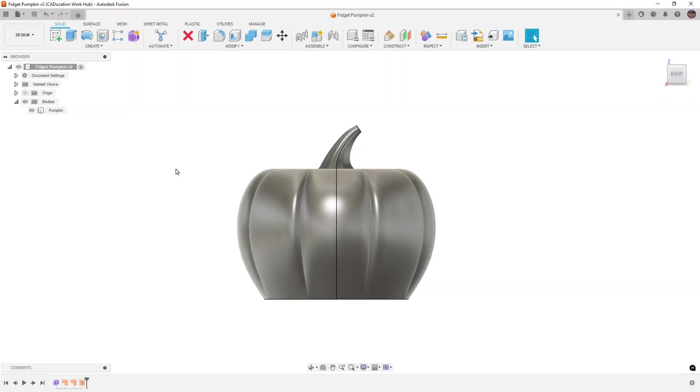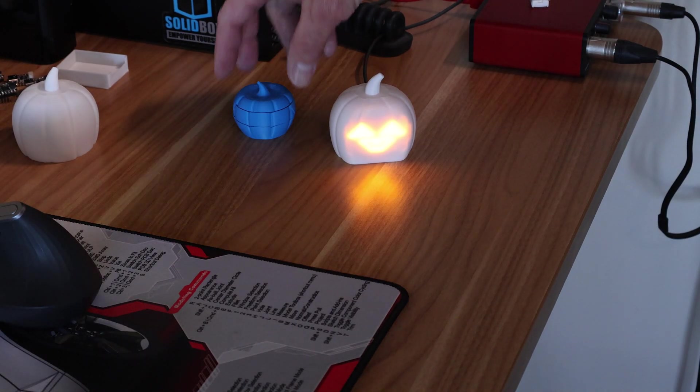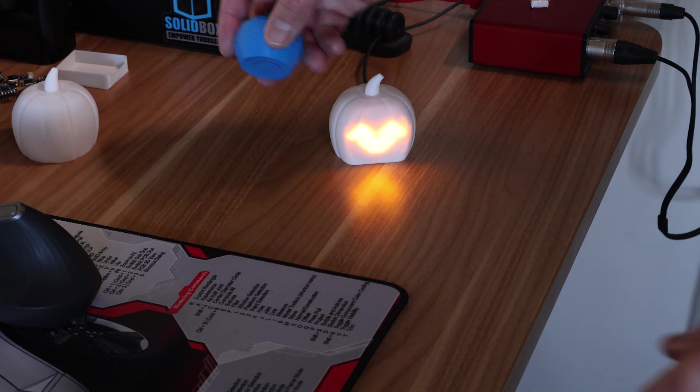Hey everyone, this is Matt with Learn Everything About Design. In today's video, we're going to be taking our pumpkin modeling skills and creating a print-in-place fidget toy.